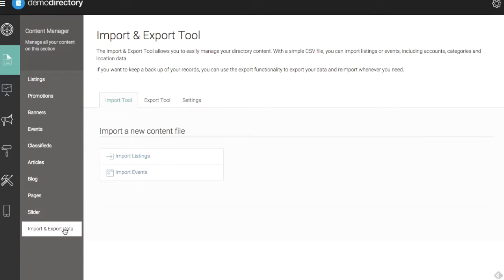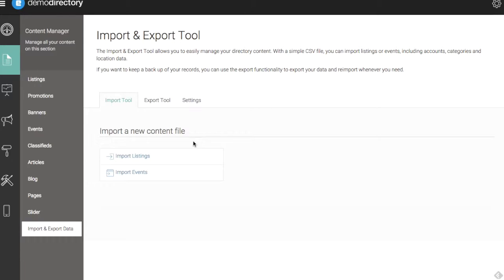We can bring data in with the import. We can take pre-existing content that we have on this actual directory and export it there. But in this video we're just going to cover imports here.